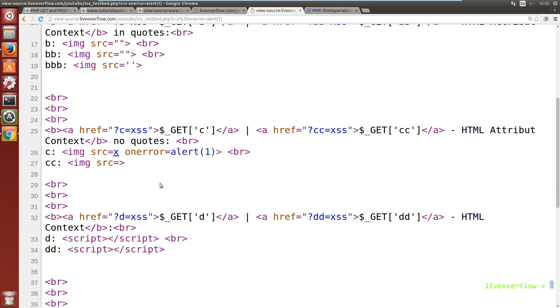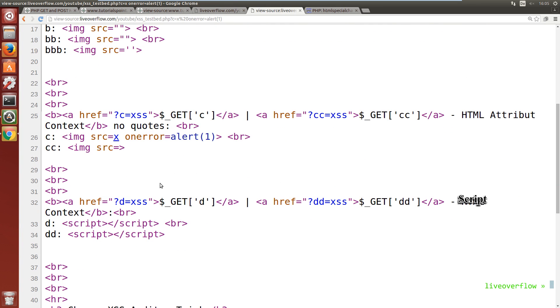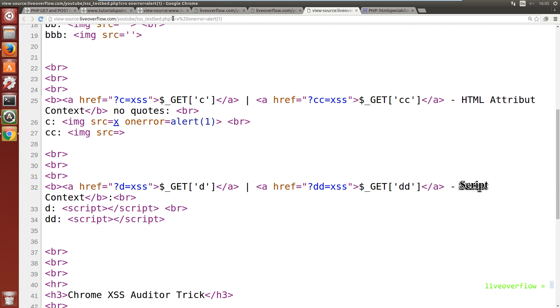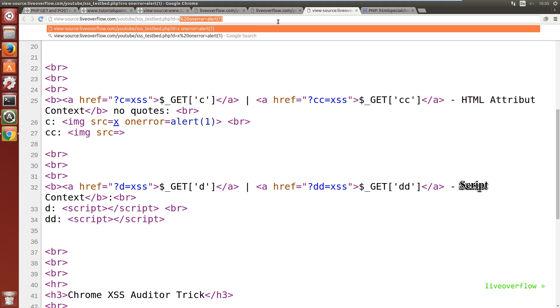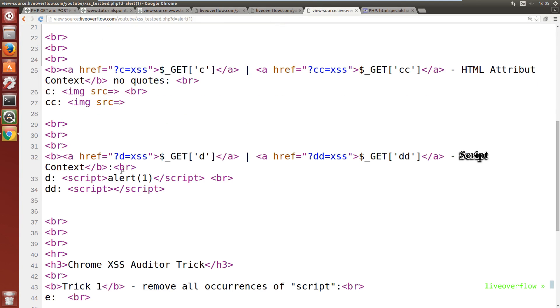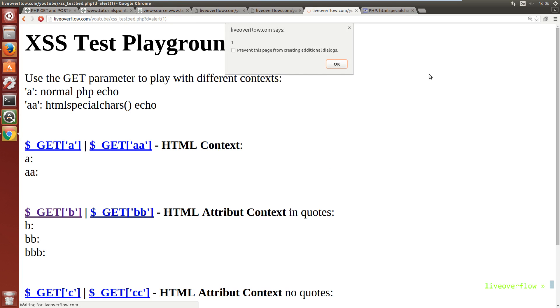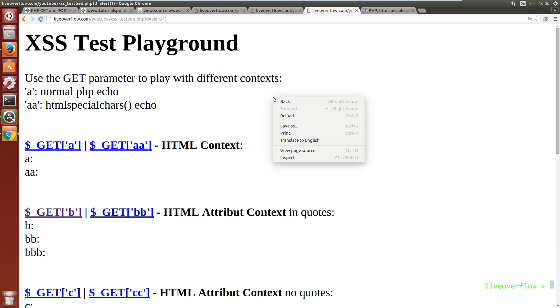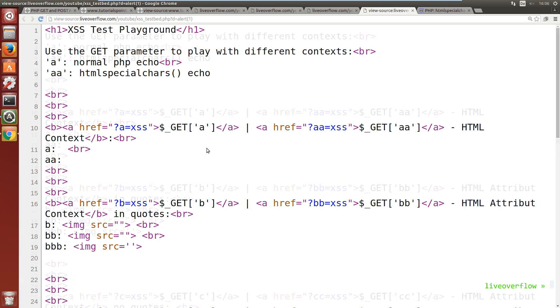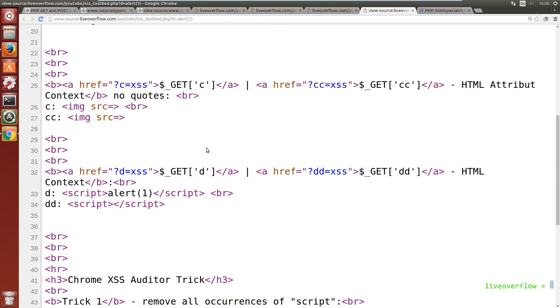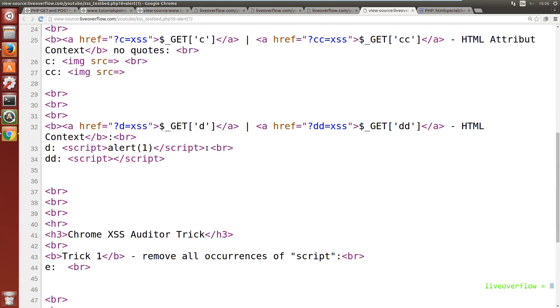Now the last example is the script tag context. This looks even more simple. Just write alert 1. And it should get executed. Looks good. But the xss auditor did not catch this one. If we try this in the normal view, we trigger the xss. And this obviously works despite html special chars.